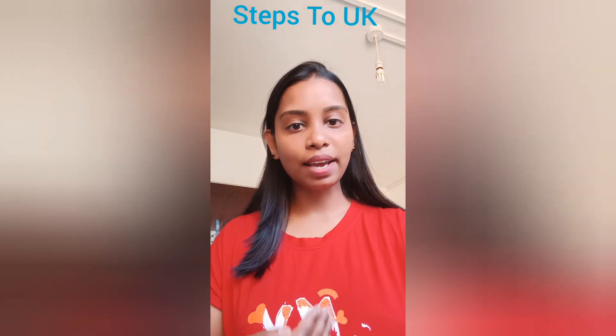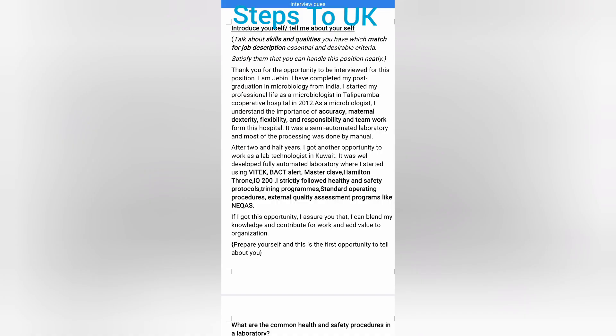Today we will discuss some questions and how I answered each one. For 'Introduce yourself' or 'Tell me about yourself,' talk about the skills and qualities you have that match the job description's essential and desirable criteria. You should satisfy the panel that you can handle the position. You can start like this: 'Thank you for the opportunity to be interviewed for this position.'